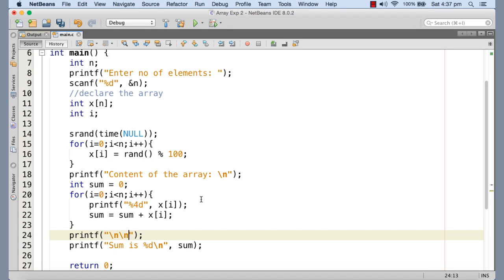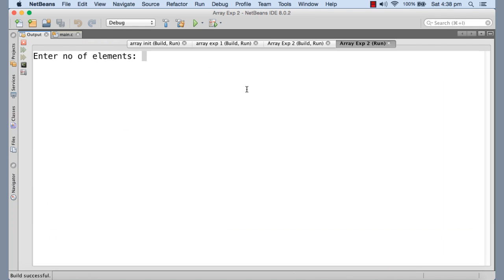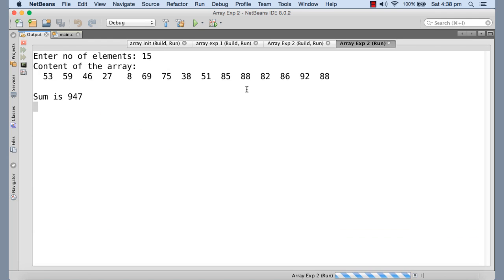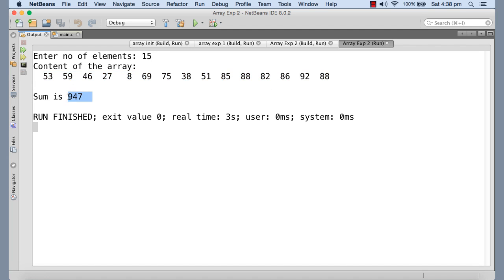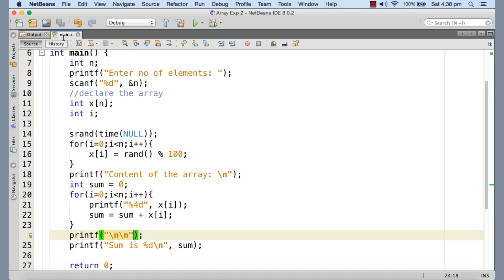It should be on the next line. Now I'm executing once more. You can see that. So I'm giving 15. So these are the 15 numbers that is generated by the rand function and assigned to the array elements. And this is the sum of all those 15 numbers.